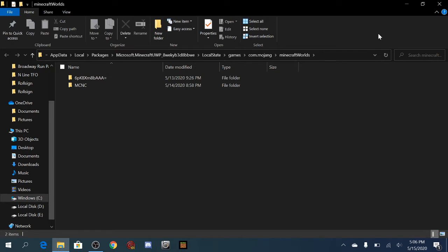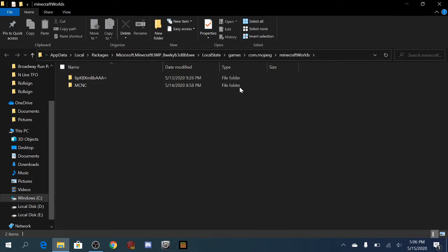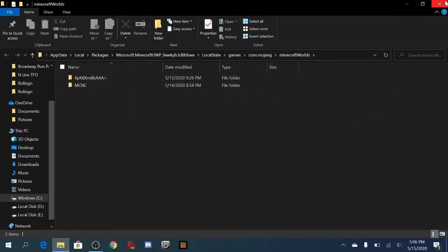So you can just make a shortcut there and you'll be good to go. And then you just make a new folder on your desktop and copy paste these worlds into that, and then you'll have yourself that backup.